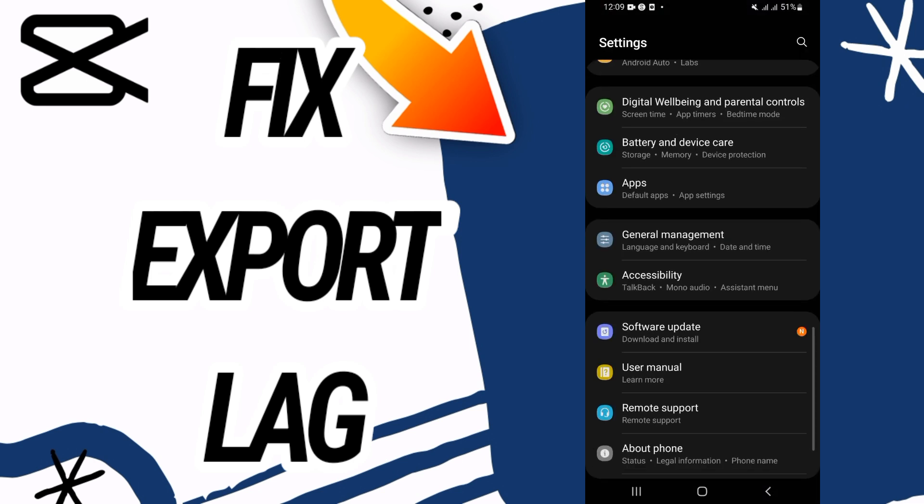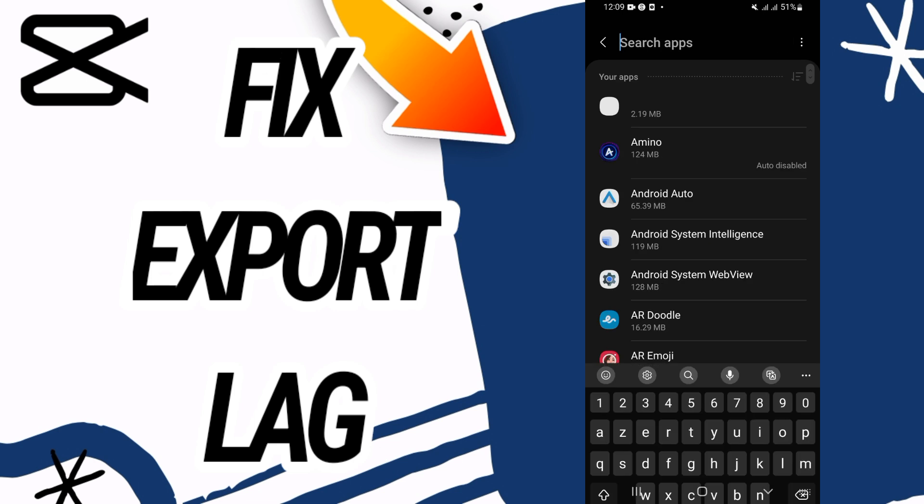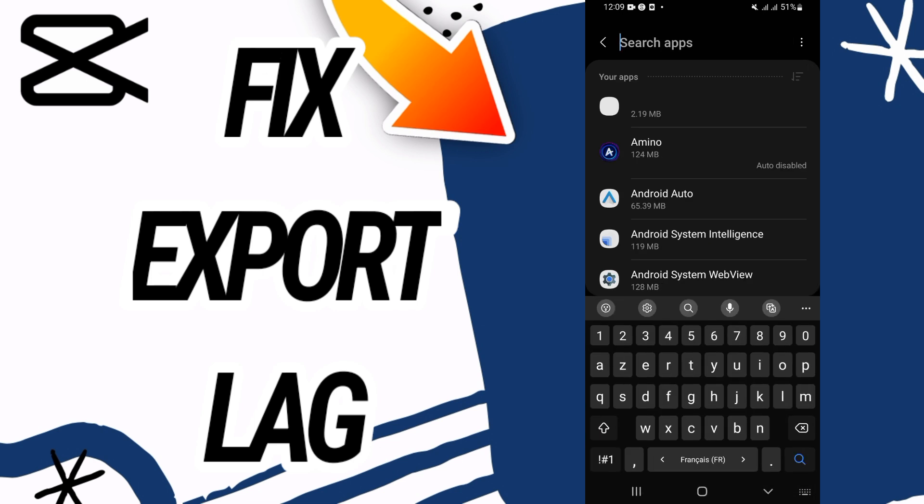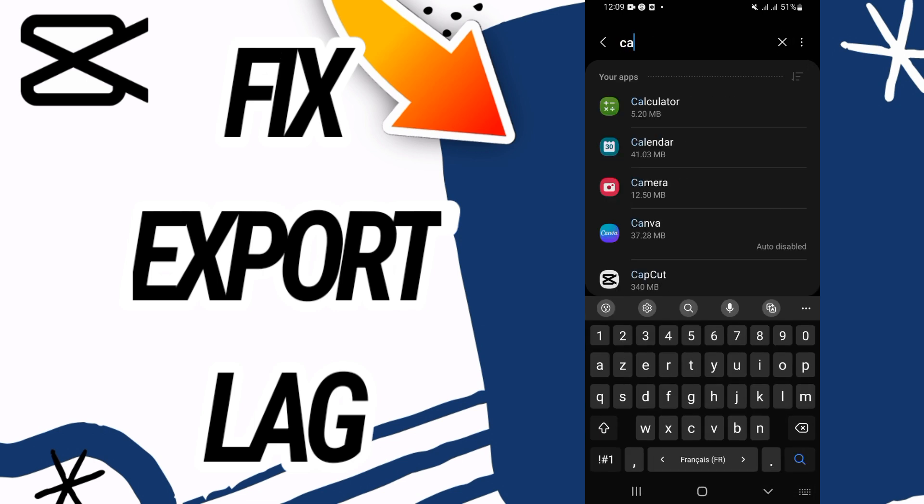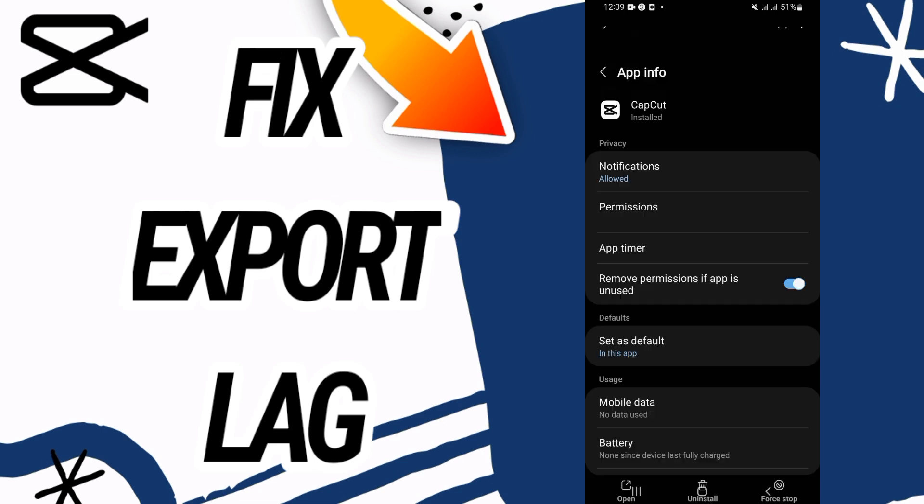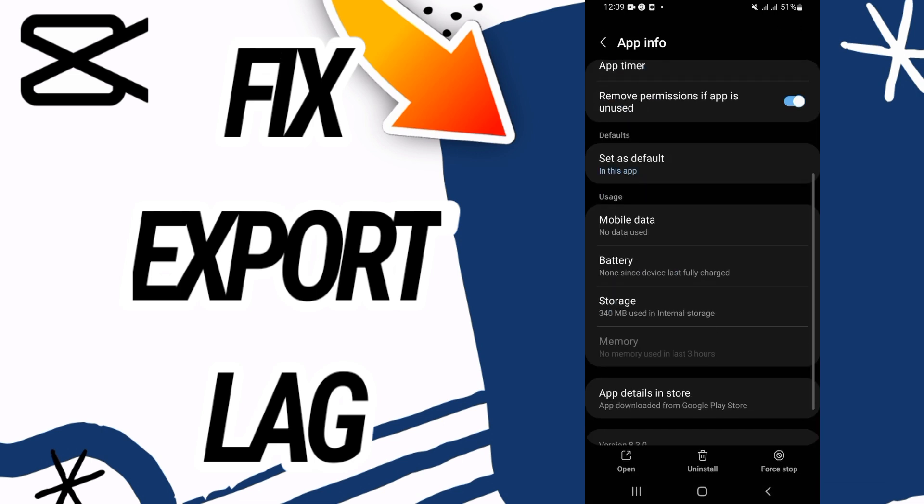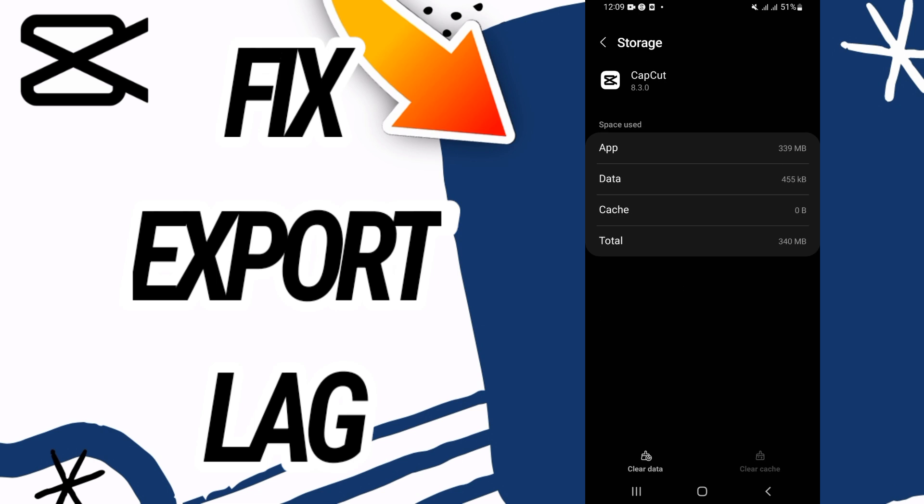Then go directly and open Apps option. Here on Apps option you have to search for CapCut. Open CapCut like this and scroll down the screen and go to Storage option.